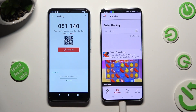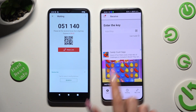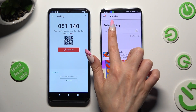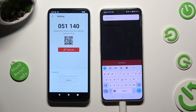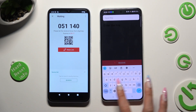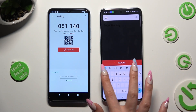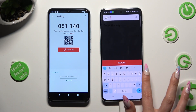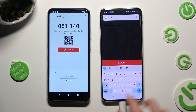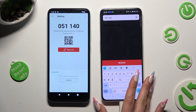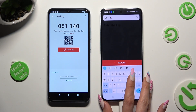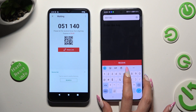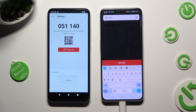To input the key instead, tap on the Input Key section and type in all of those numbers. And last but not least, in order to connect, tap on Receive.